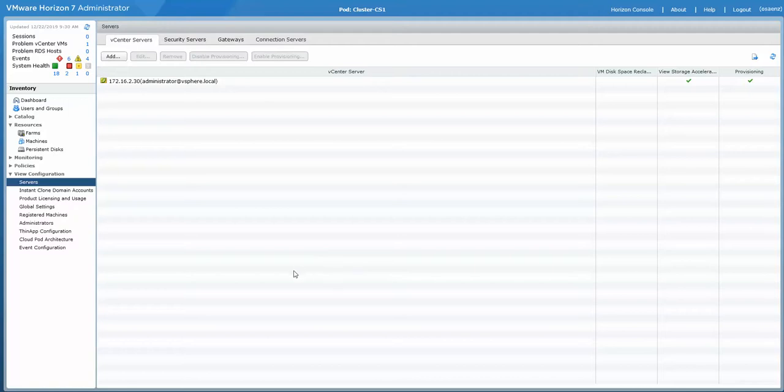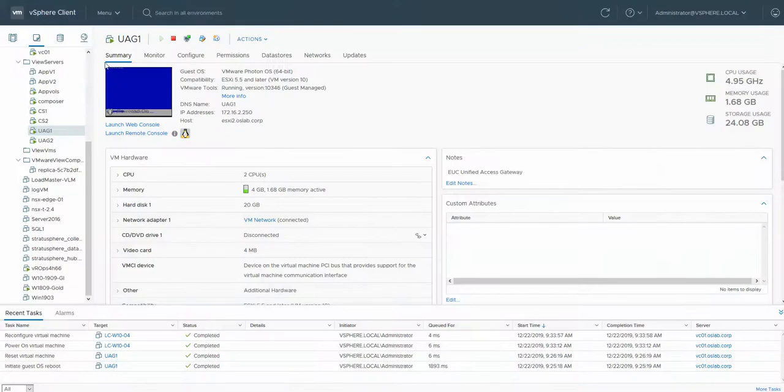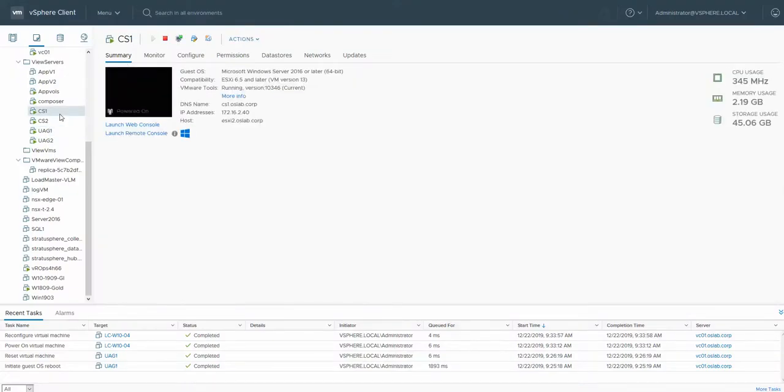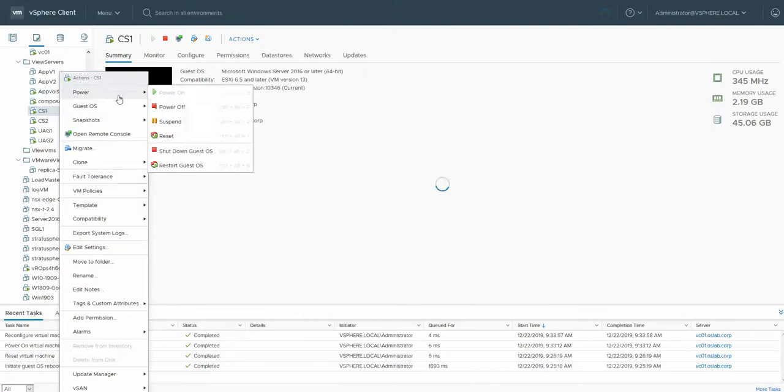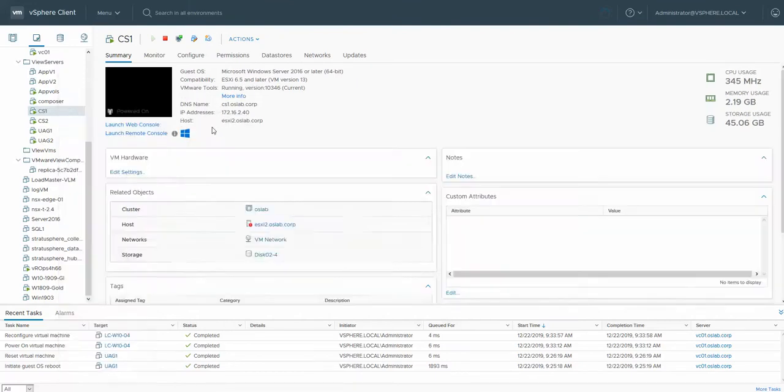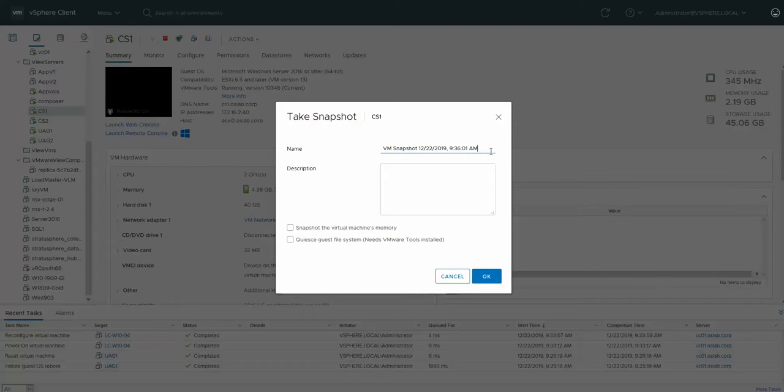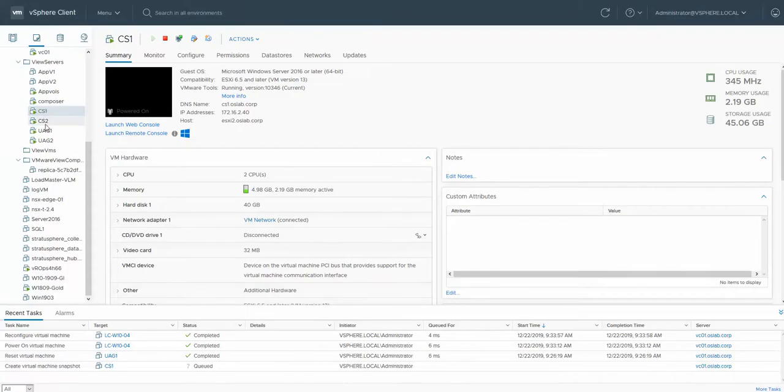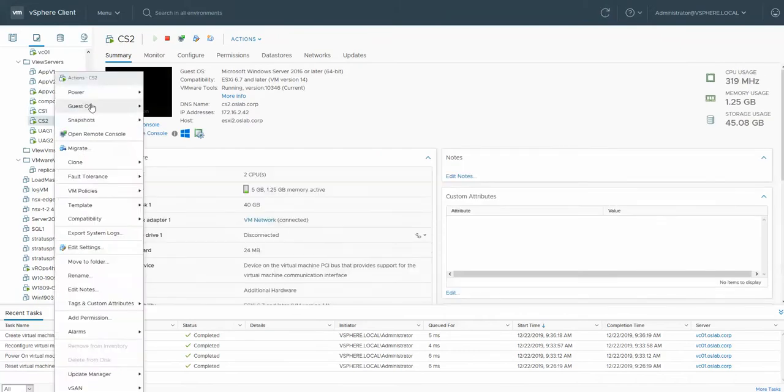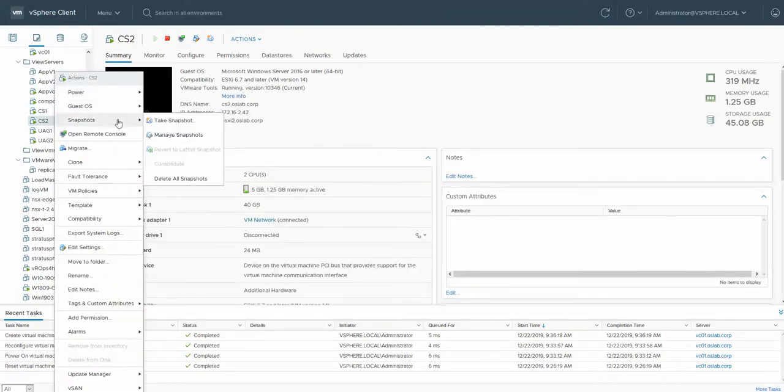Hello YouTube, today we're going to upgrade our connection servers to the latest version, which is 7.11. In order to do that, we're going to go ahead and snapshot our connection brokers.